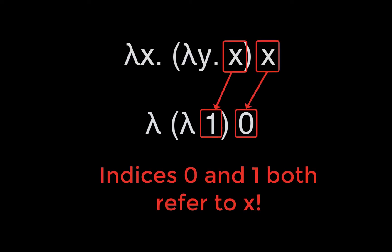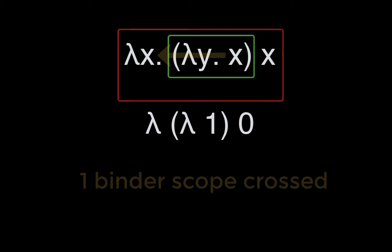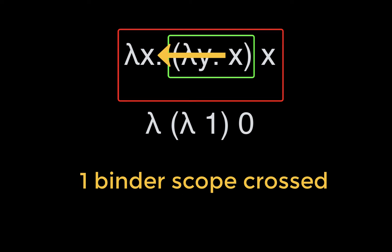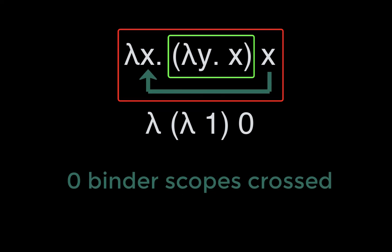Note that despite being used in two different places, x does not use the same natural number in both places. This is because one usage of x has the binder of y between it and x's binder, while the other usage does not have any binders between it and x's binder.